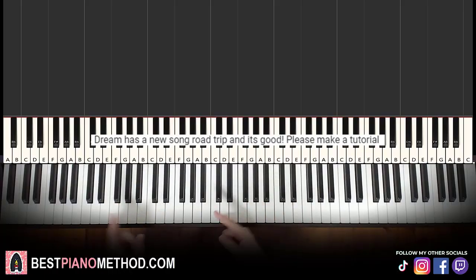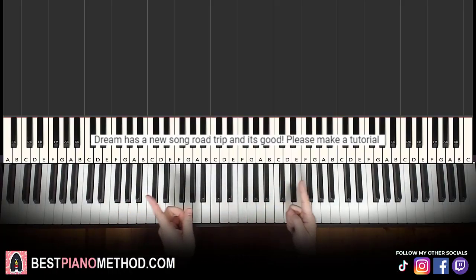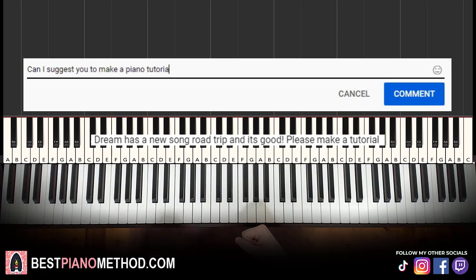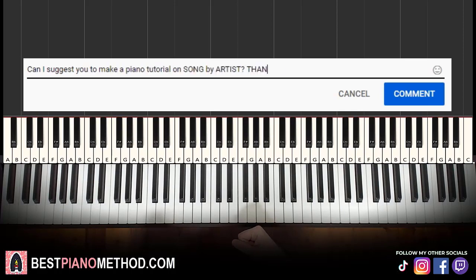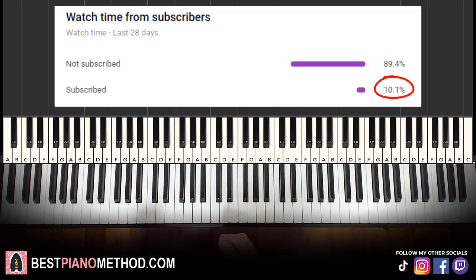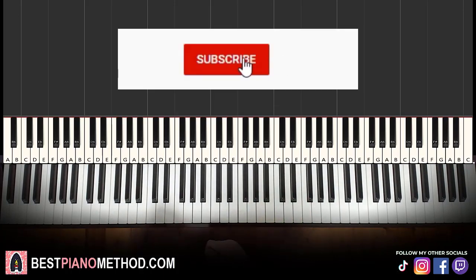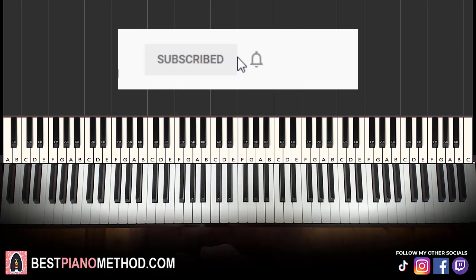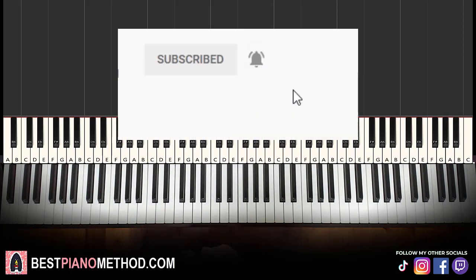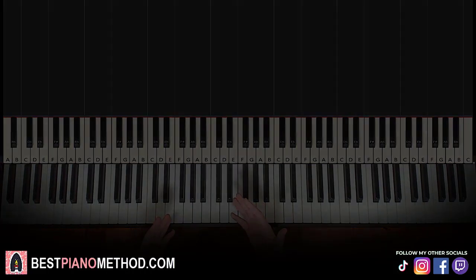This video has been suggested from a comment, so remember to like and comment on my videos so that your song suggestion may become the next piano lesson. Only about 10% of you who watch my lessons are subscribed, so if you enjoyed or learned something from this video, please consider subscribing. It's free and you can always undo it later. Anyway, let's get right into the lesson.